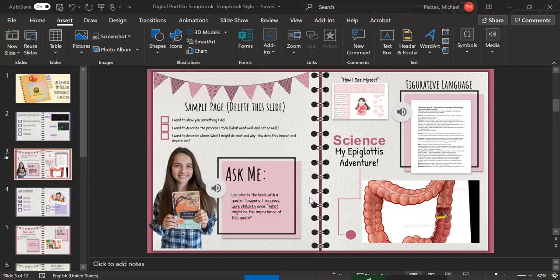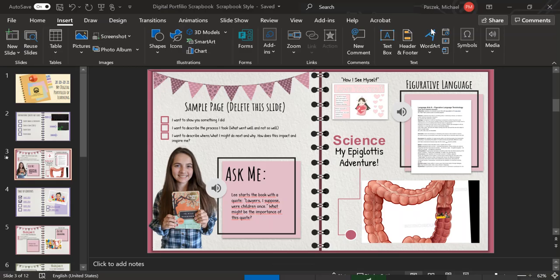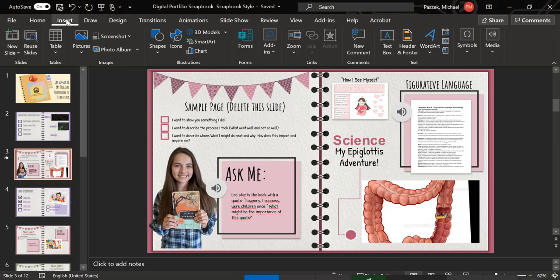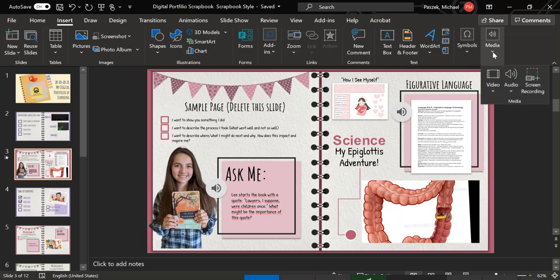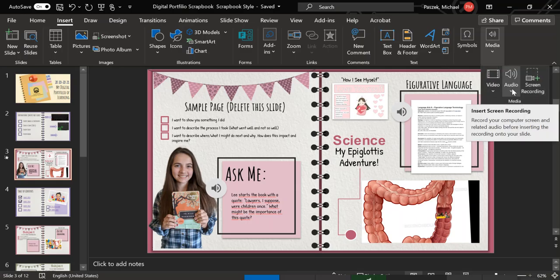Now you can see on this page, there's a few things that are added to this page. So you can add videos or audio. And the way you do that is over here, you have to make sure you're on insert up here and then it says media. Now there's video, there's audio and there's a screen recording.